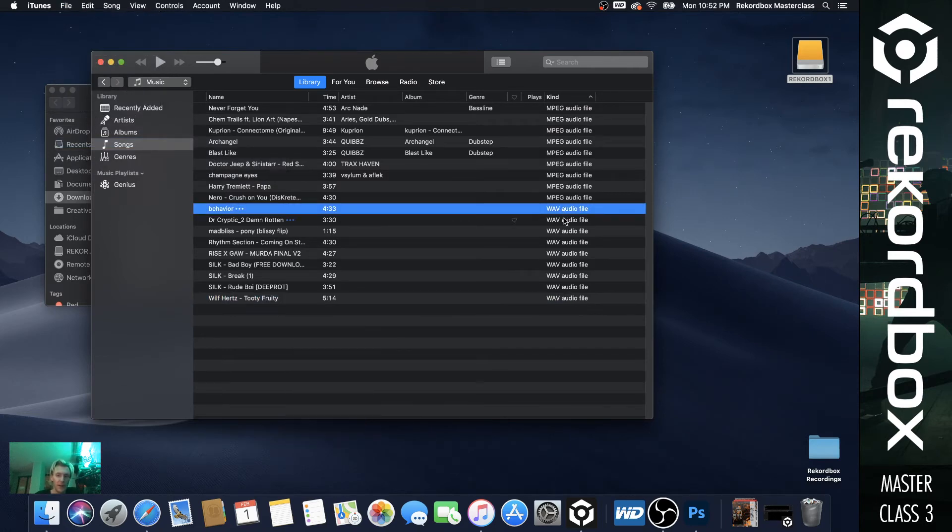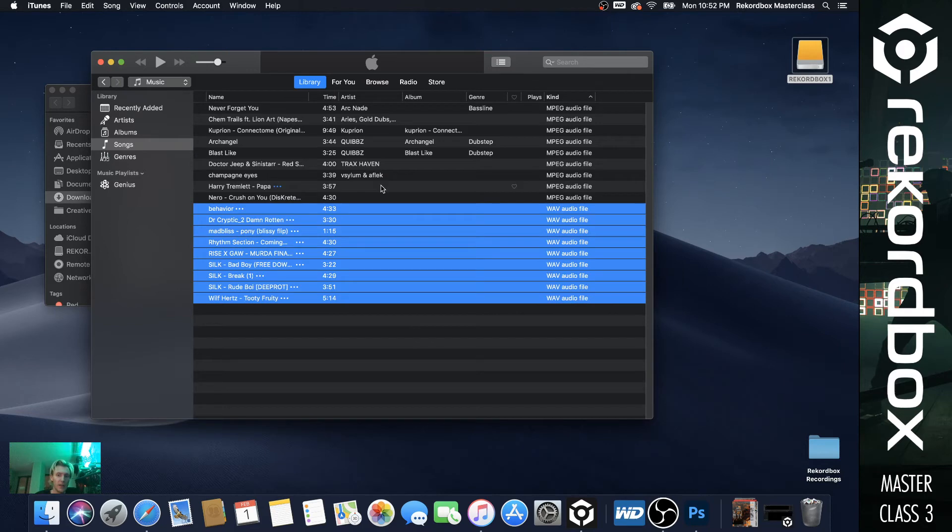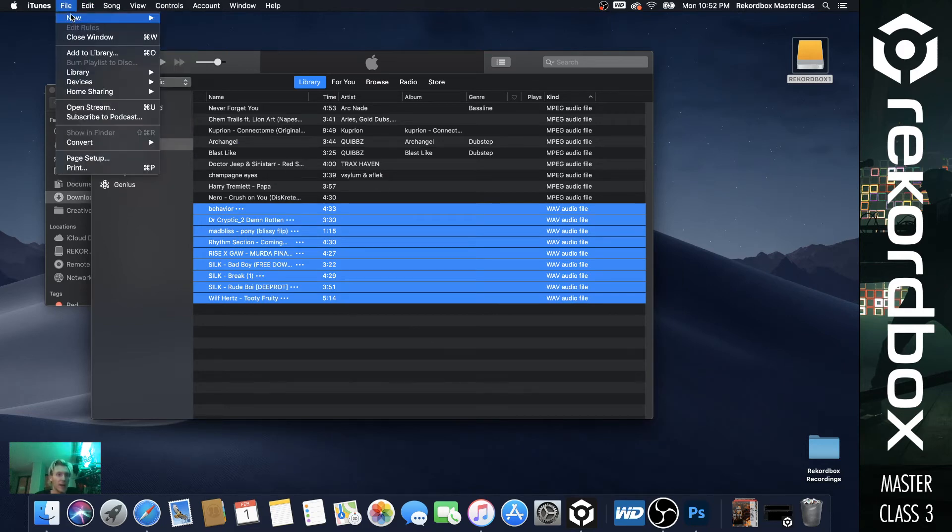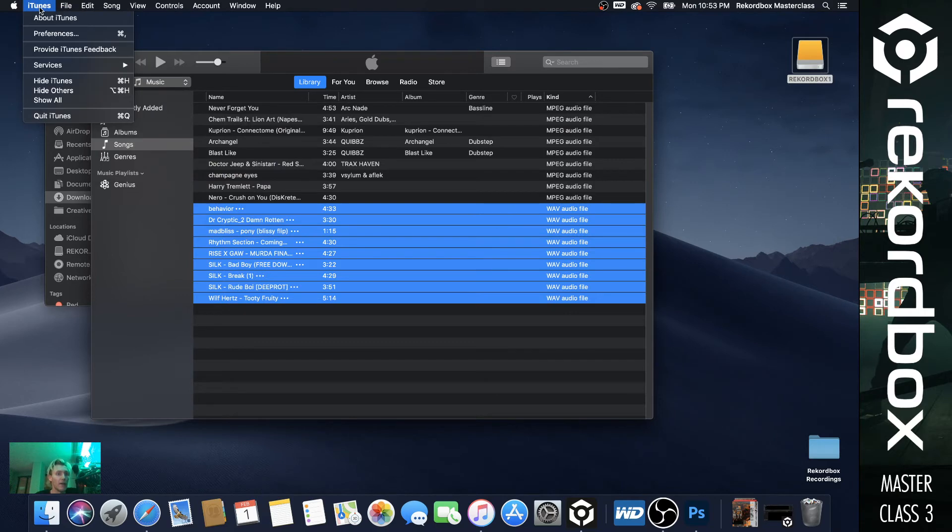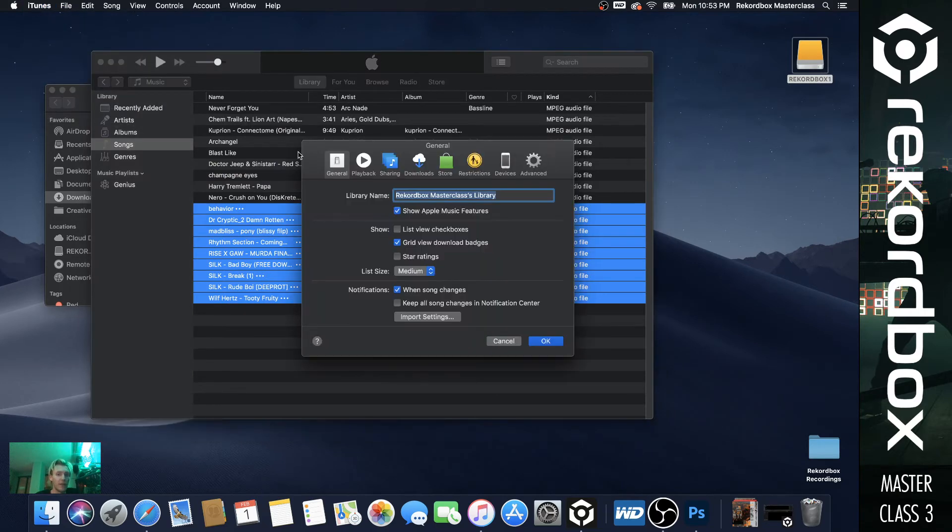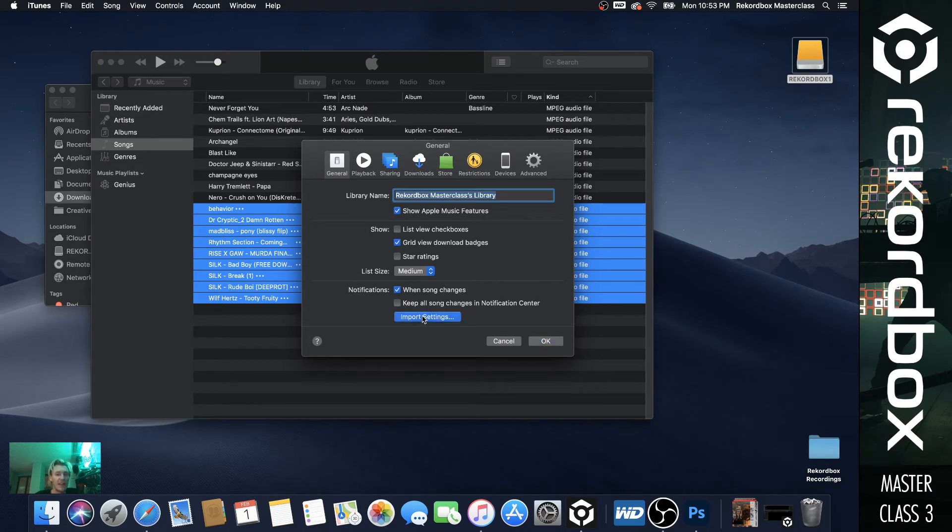So if you select the waves that you have. So starting from this one, hold shift, click the bottom one, file convert. You'll see that you have the option enabled. This is not what we want. What we're going to be changing this is to be an MP3 option. So how you do this is you go to iTunes preferences and then see where it says import settings right here.